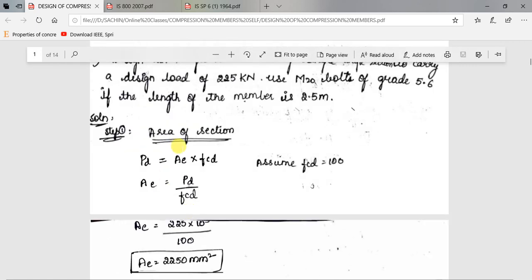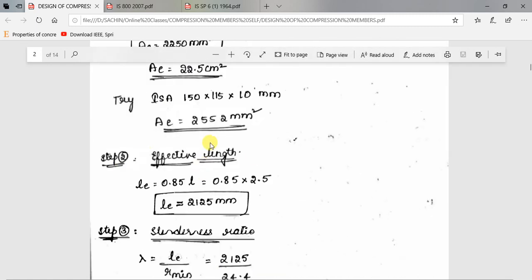For an angle strut, there are three conditions for effective length: if only one bolt is used, LE = L; if more than one bolt is used, LE = 0.85L; and for a welded connection, LE = 0.7L. Here we are providing more than one bolt, so LE = 0.85 × 2.5 = 2.125 meters.